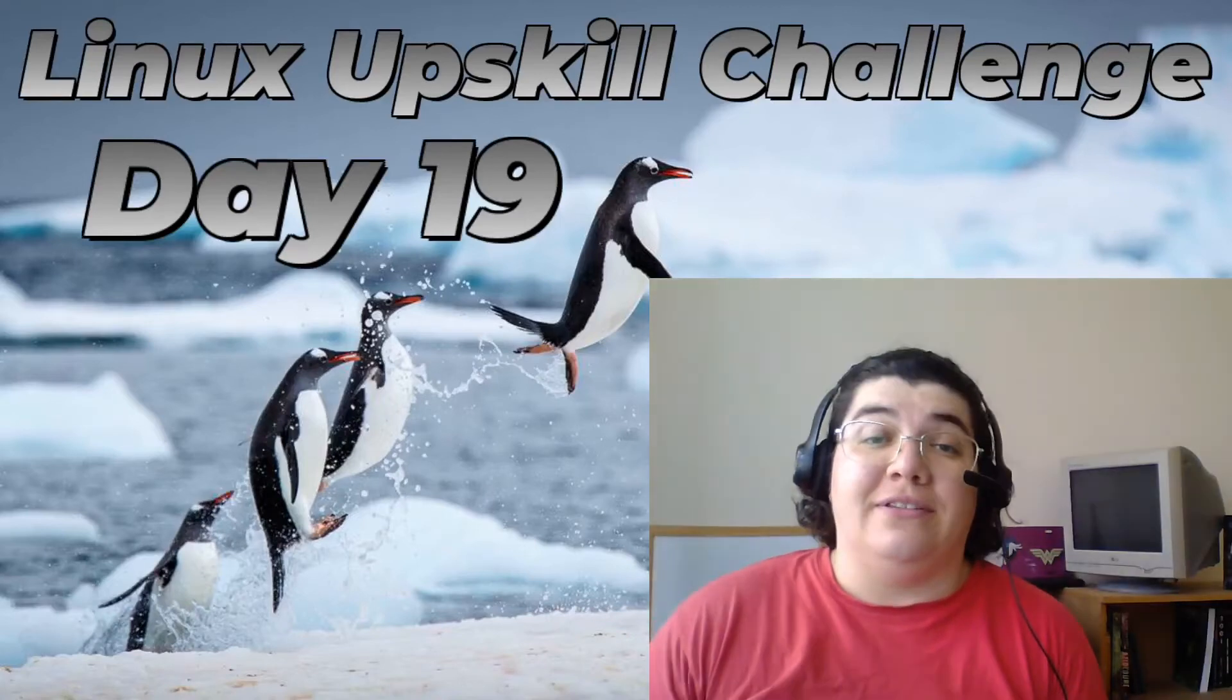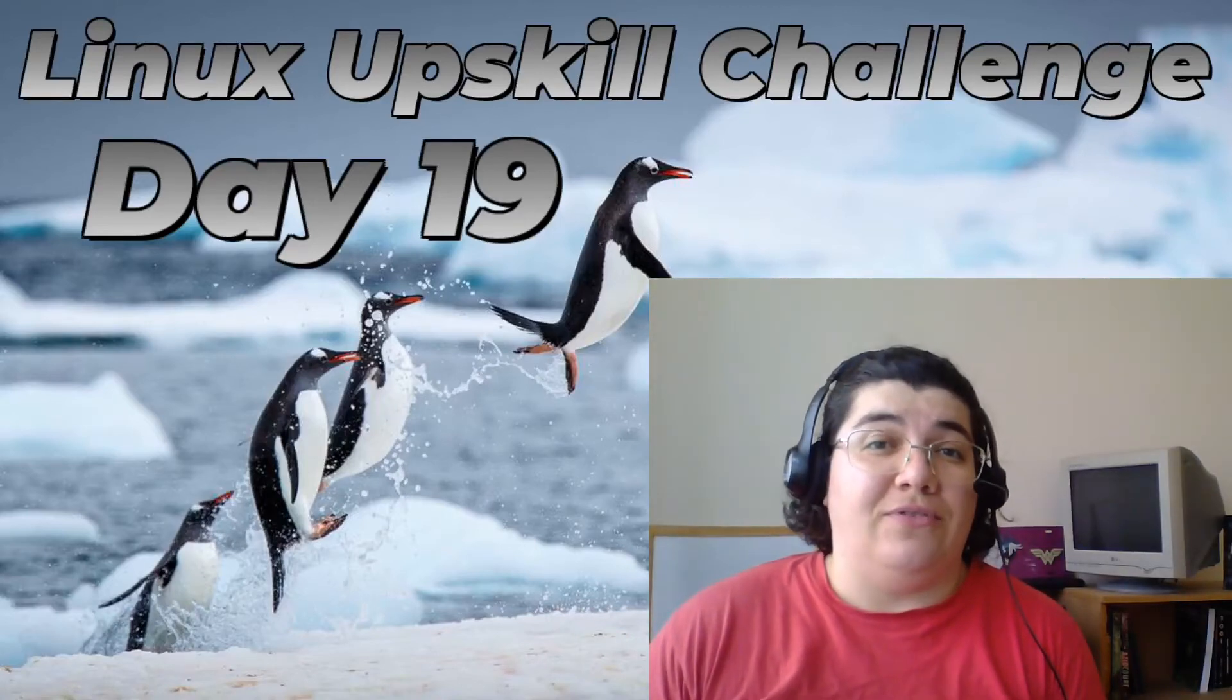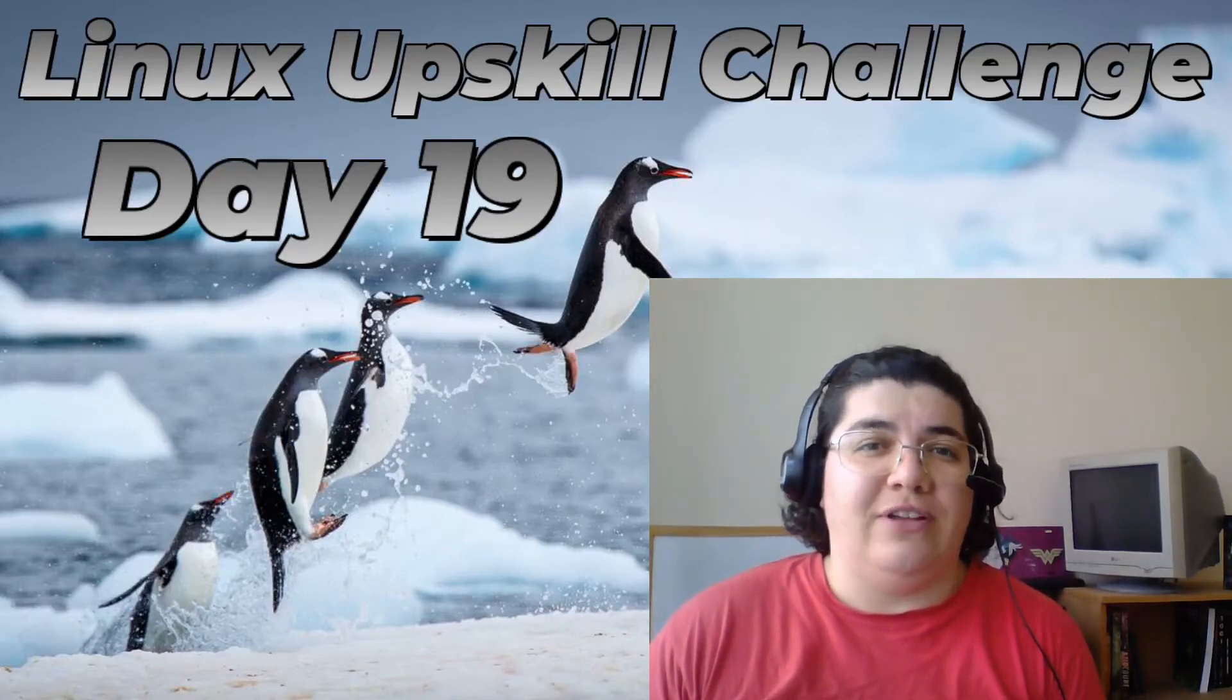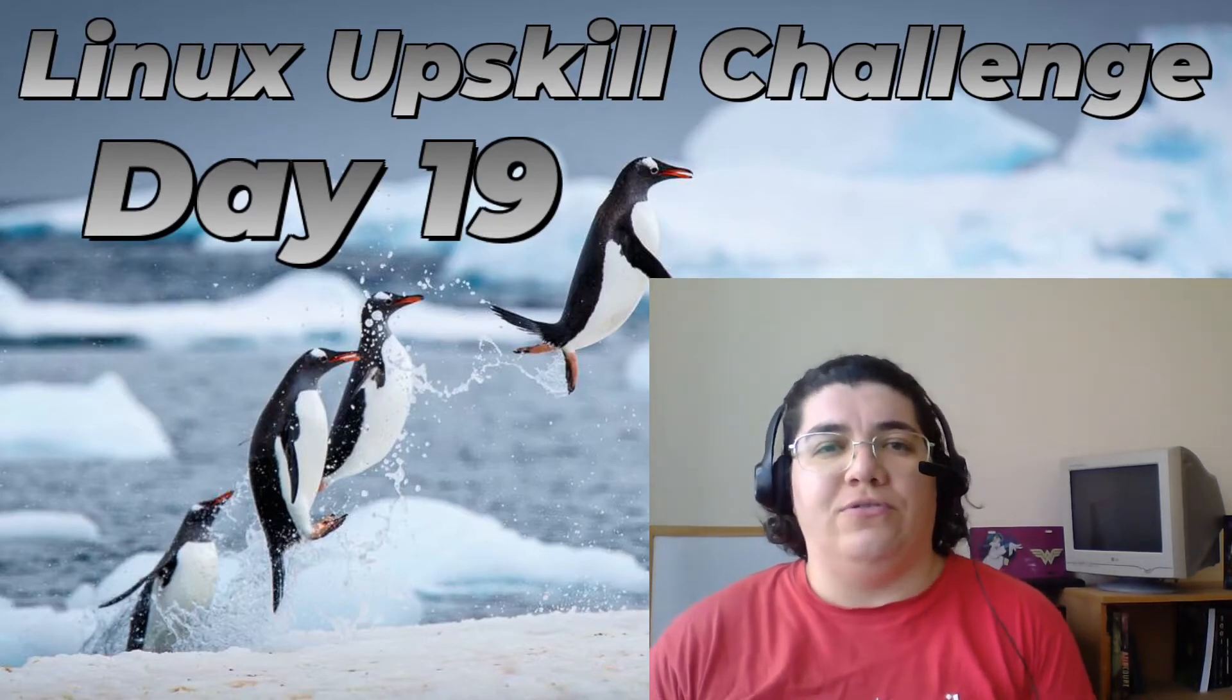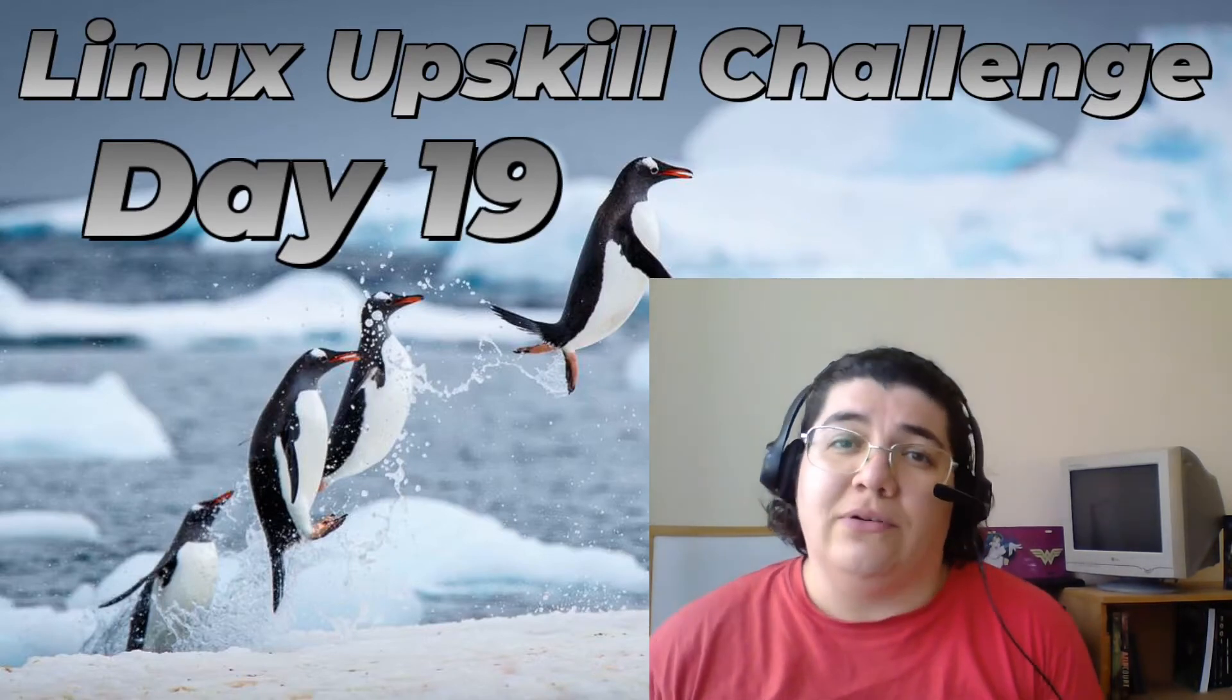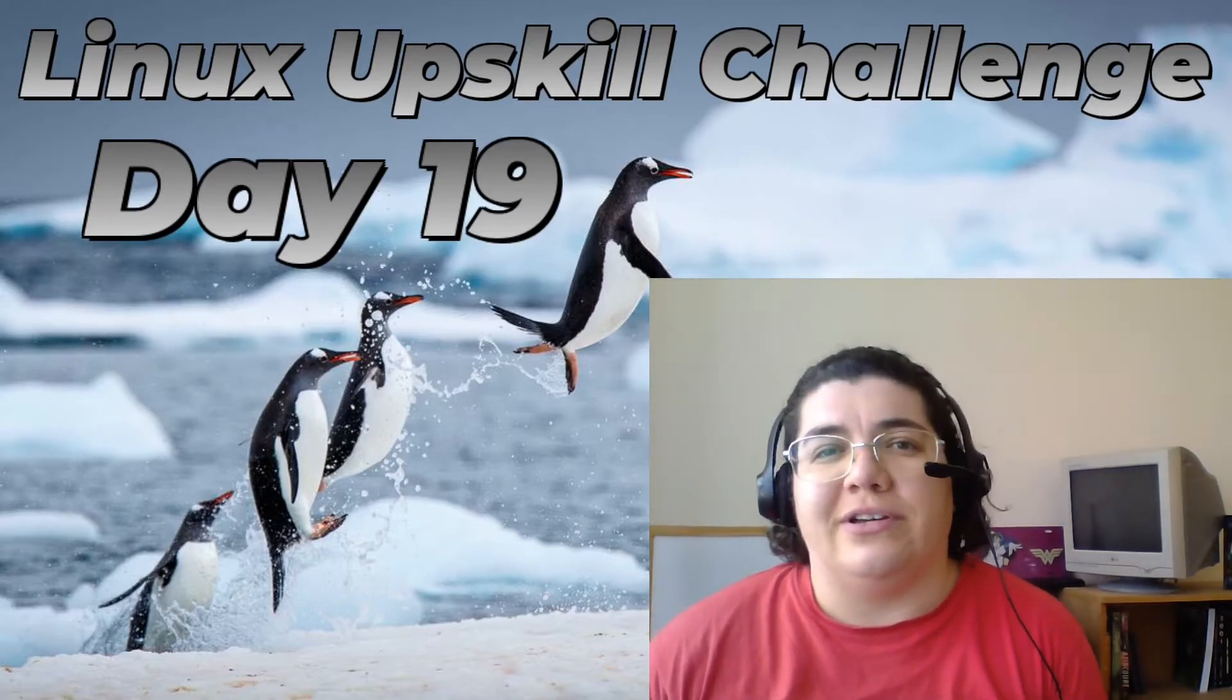Hey there folks! This is day 19 of the Linux upskill challenge and we are going to learn about links and shortcuts.